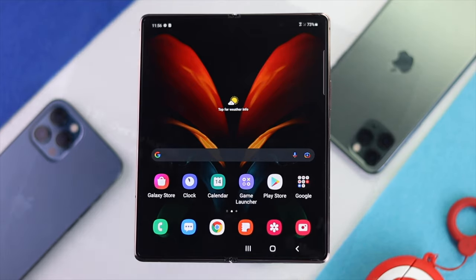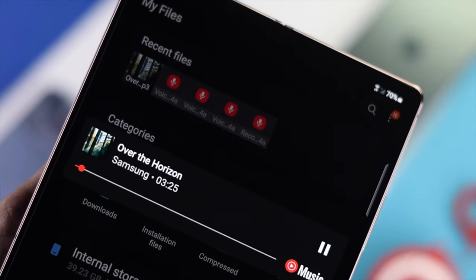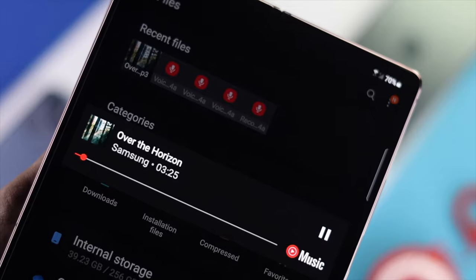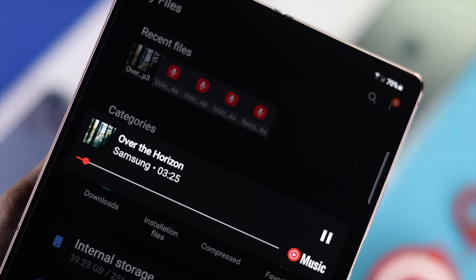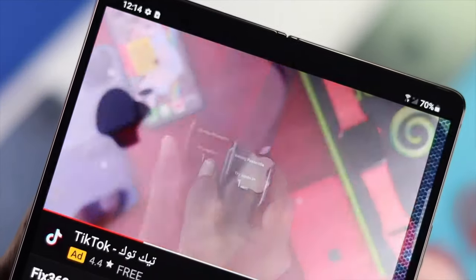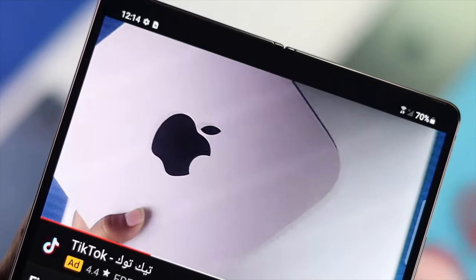Go ahead and play some music or play some videos on your device to check whether your sound is working properly or not. Even afterward, if you're still having the same problem, move on to the next step.